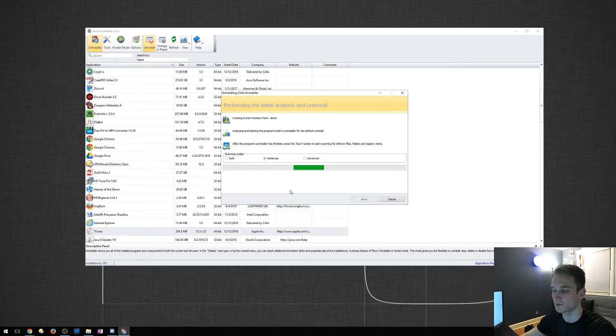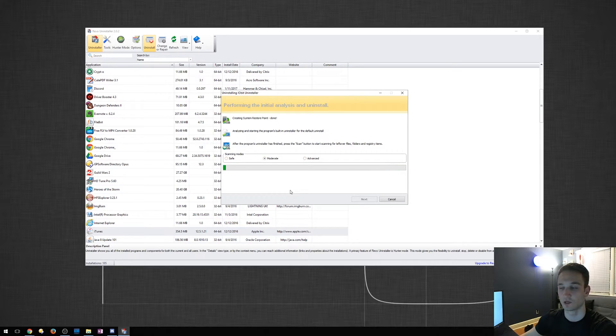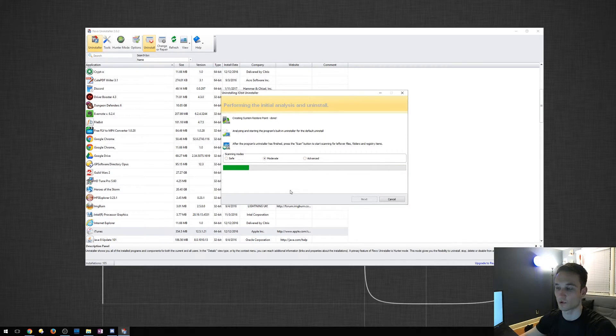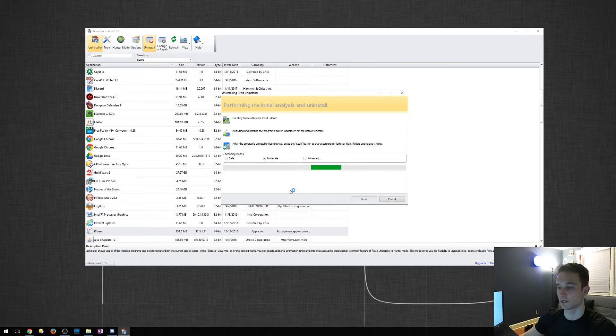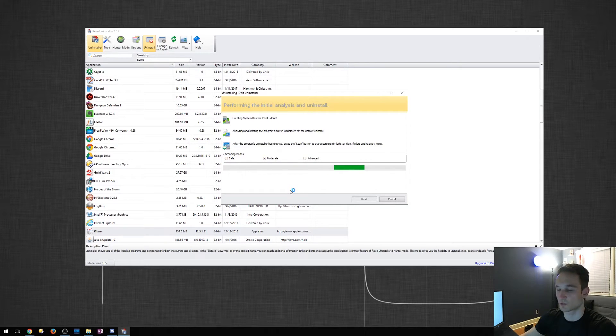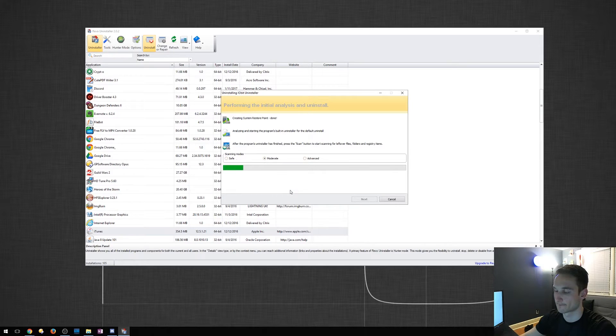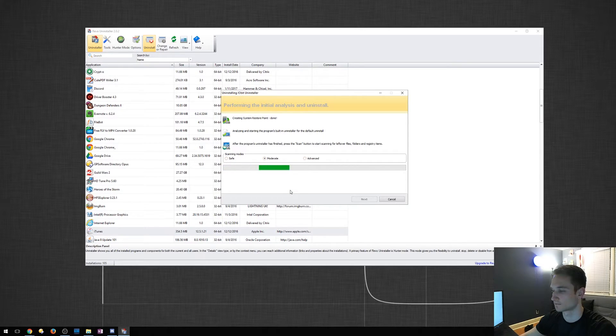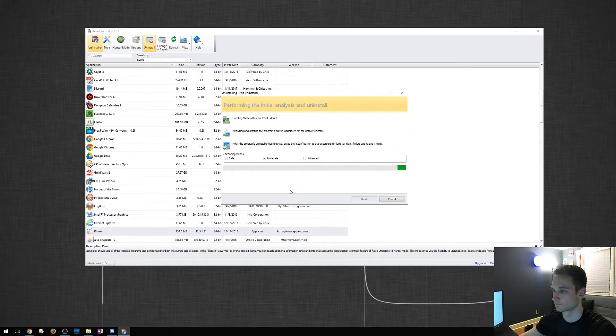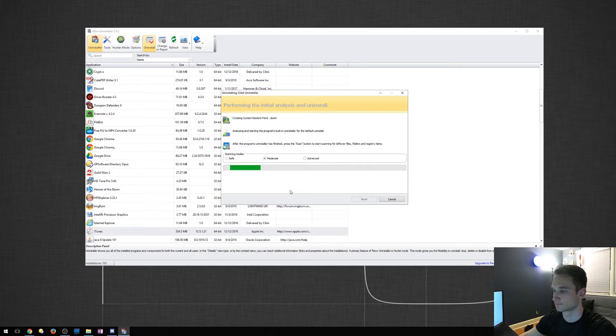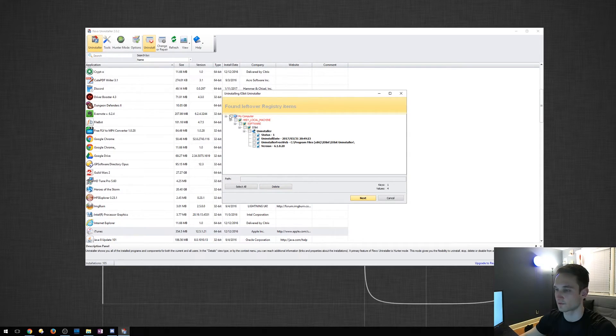Okay. So let's see if it finds anything. It doesn't always find everything. Usually the uninstaller will remove all program files and registry keys, but most don't. So let's see if this finds anything. Okay. So there it goes. It actually found a few things here.